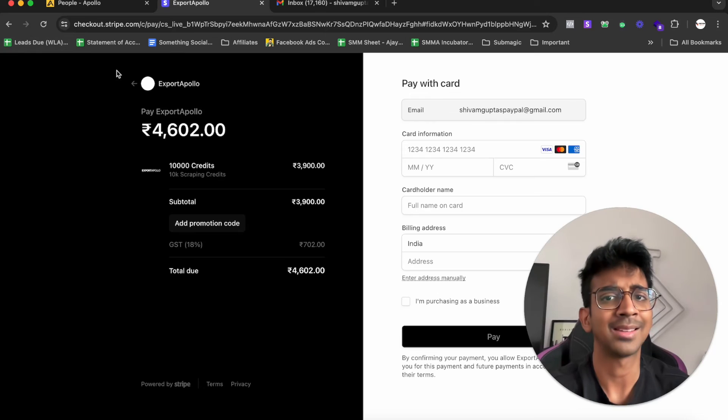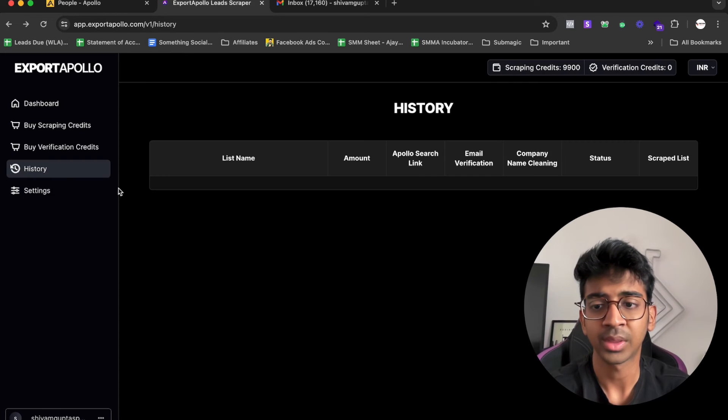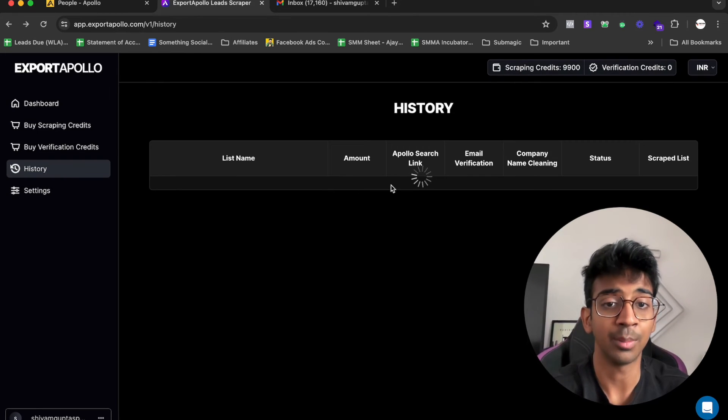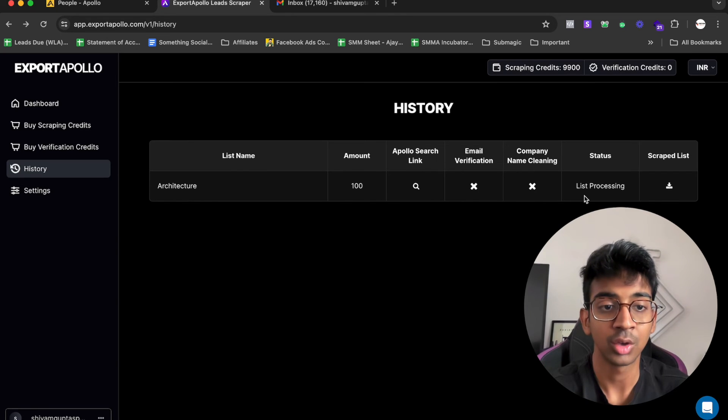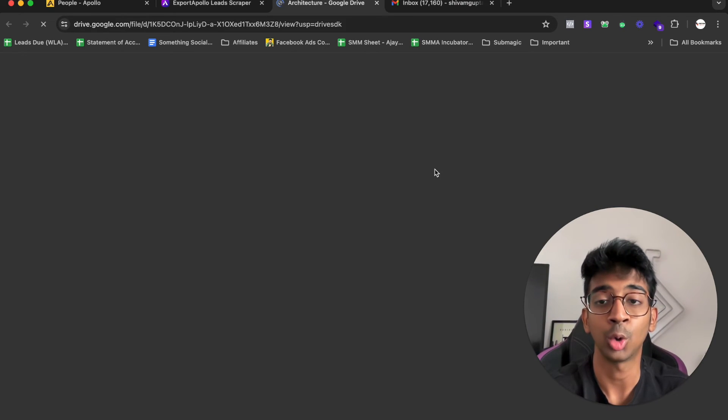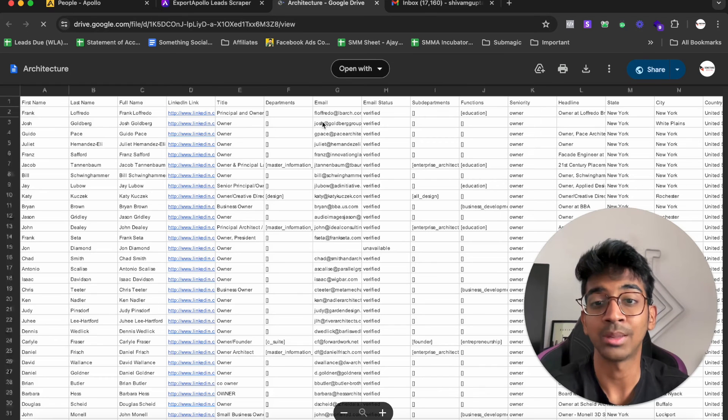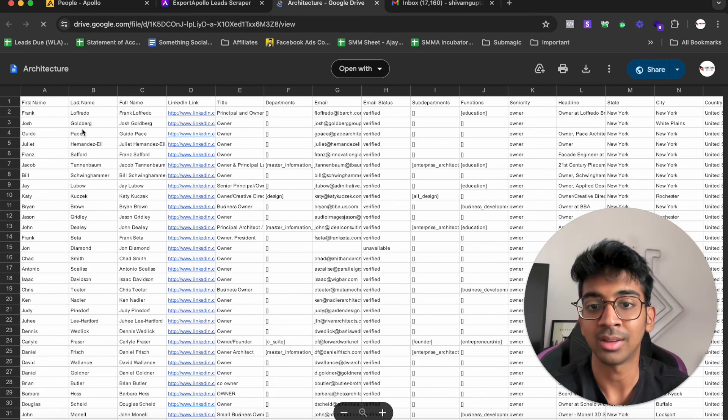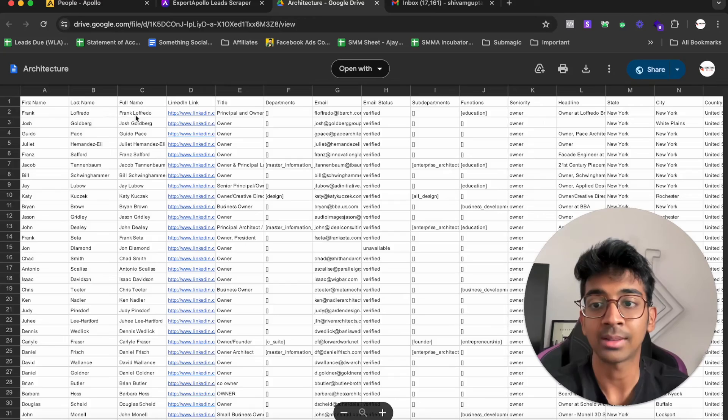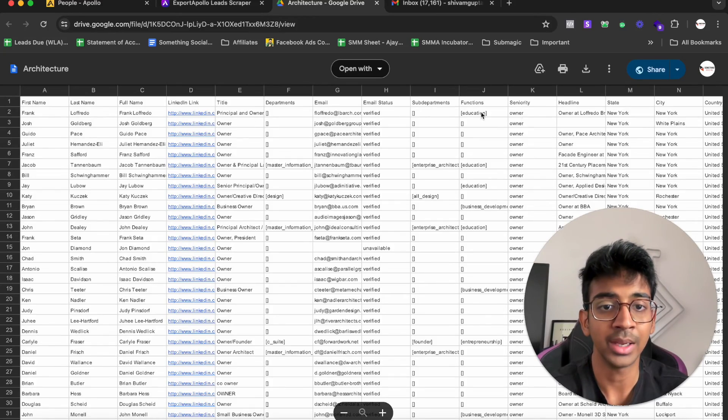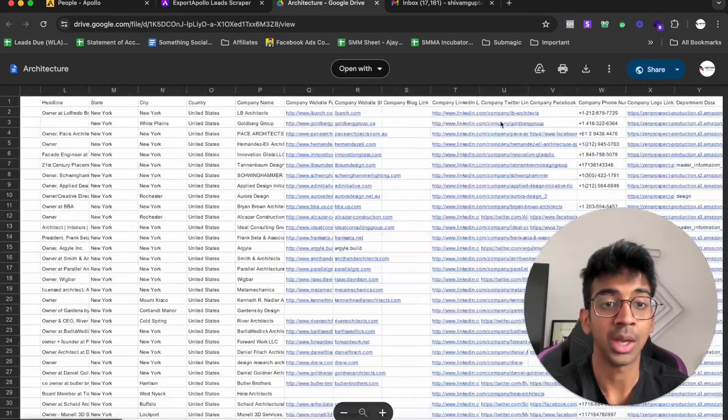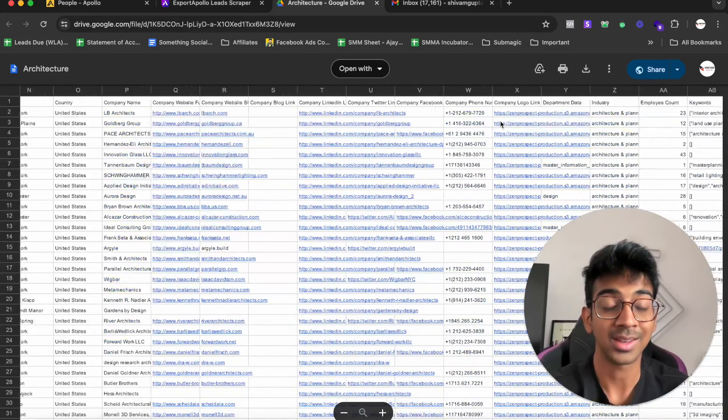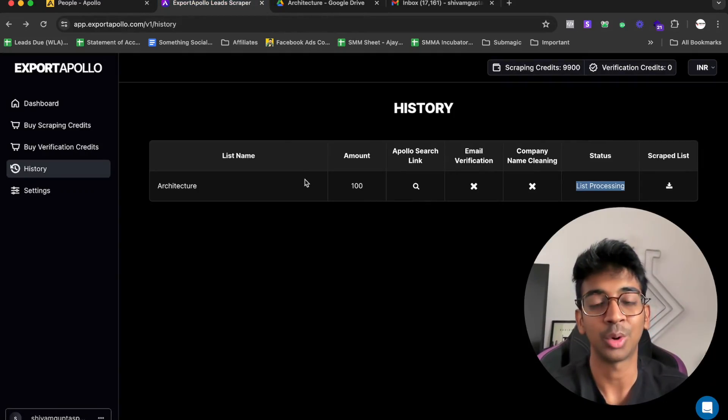You also have a history tab that you can go into to see the name of the list that you've already scraped. You can see this list is processing. If I click on download over here, it shows me the scraped list. Here we go. We have our first name, last name, full name, LinkedIn, the title, the email, and all the extra information that we asked for. It's as simple as that to use Export Apollo to get your leads. You don't need the Apollo subscription at all now.